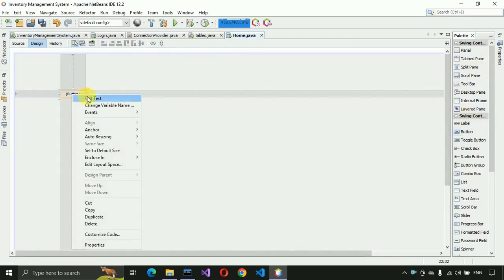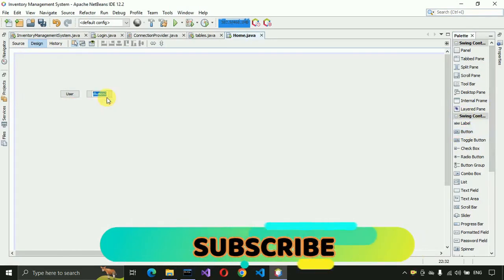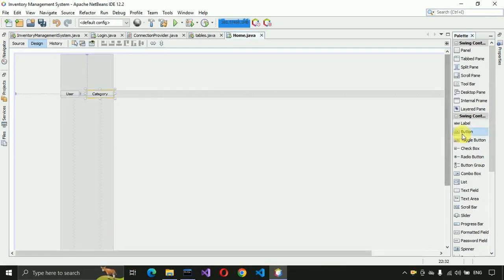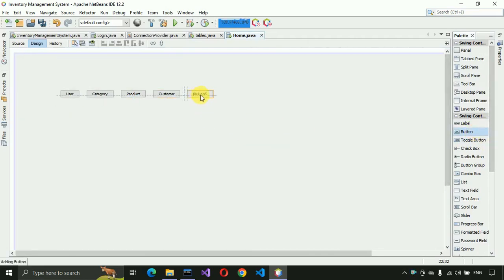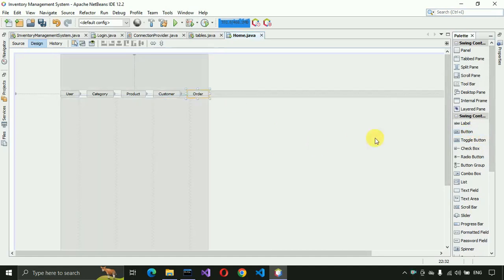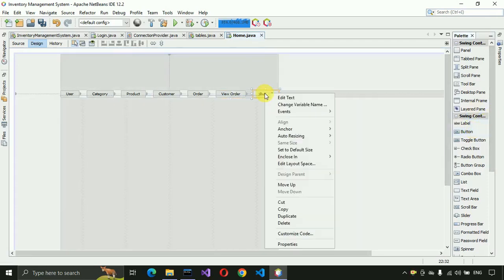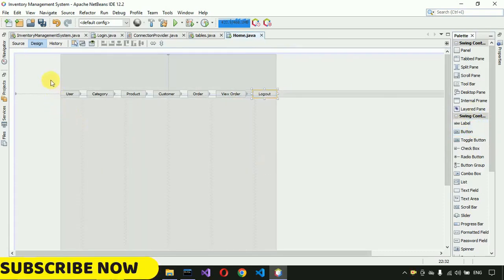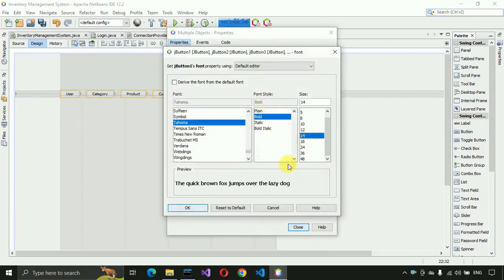I'm going to place the buttons. The first button will be for User, the next for Category, after that for Product, then for Customer, then for Order, and the last button will be for Logout. Then we select all these buttons, go to properties, and change the font to bold 14, click OK and close.